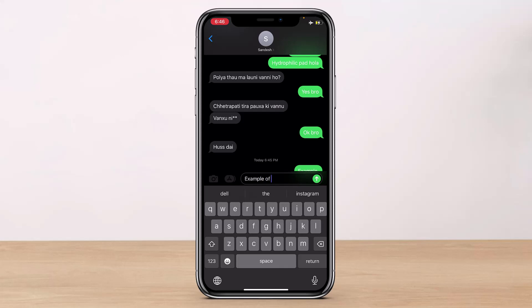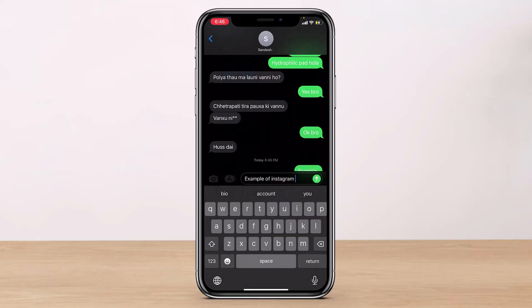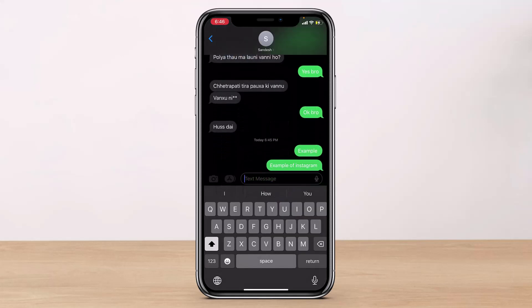Once Airplane Mode is on, come back to the iMessage screen and enter the message you want to send. Then swipe down again, disable Airplane Mode to reconnect to the internet. After you've entered your message, tap the send button — this will hide your iMessage typing status when chatting with someone on your iPhone.